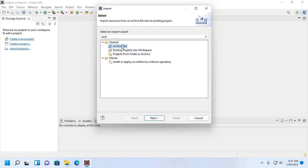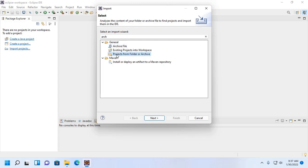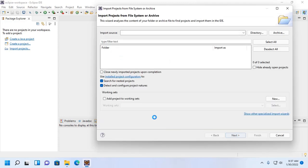Now select 'archive file' or 'existing project into workspace' or 'project from folder or archive'. Then click on next.